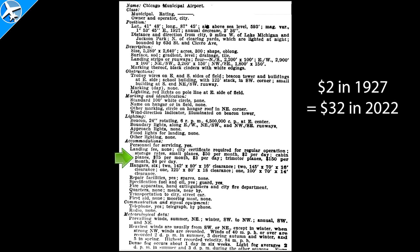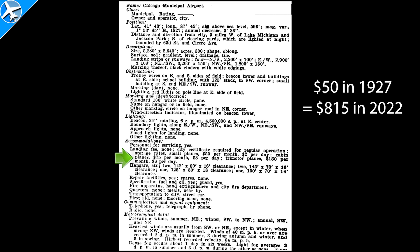Much of the information given is similar to what would be seen in a chart supplement that we have today. Things you don't see today are the brightness of the beacon and how fast it spins, and also rates for hangars — which for a small airplane would be $2 per day or $50 per month — and there are also no landing fees.